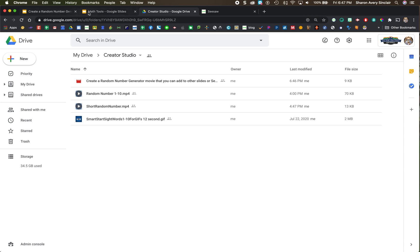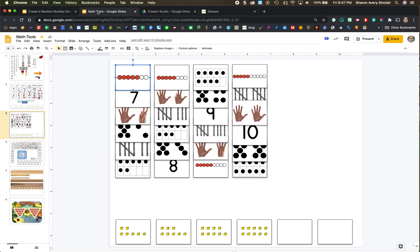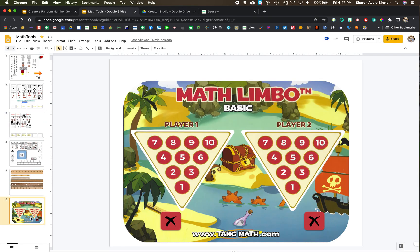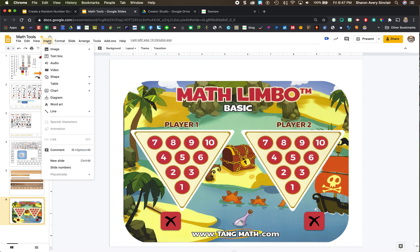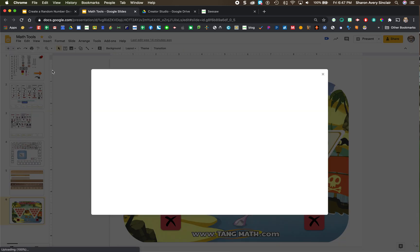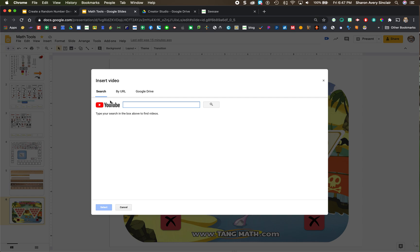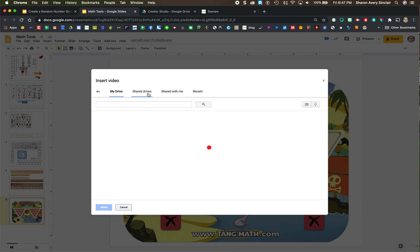I'm going to go back to my math tools page. I put a math game that I would like to have this dice put in. So here I'm going to go insert video. And when you do this, you can either, if you're looking for videos on YouTube, you could type it in there. If you know the address, you can paste the URL there, but I'm going to go to my Google Drive and that's where it's saved.